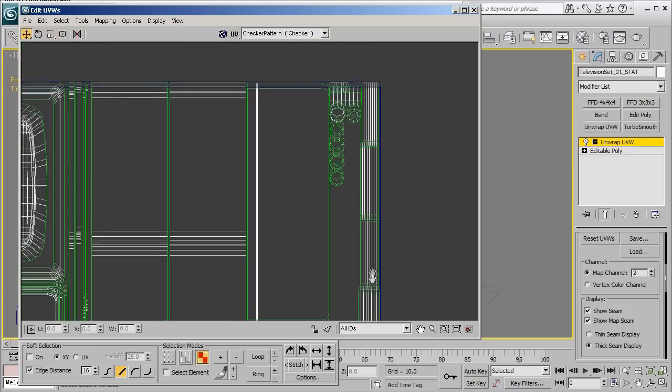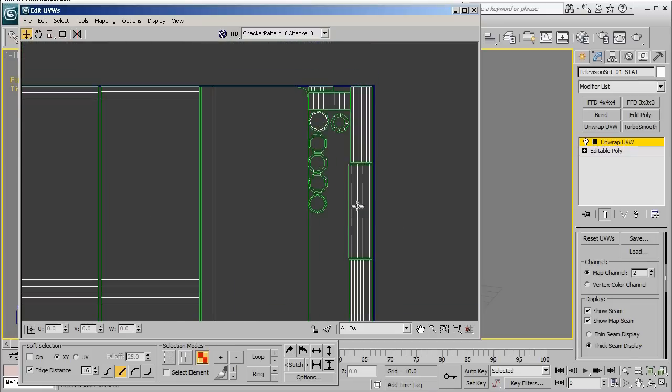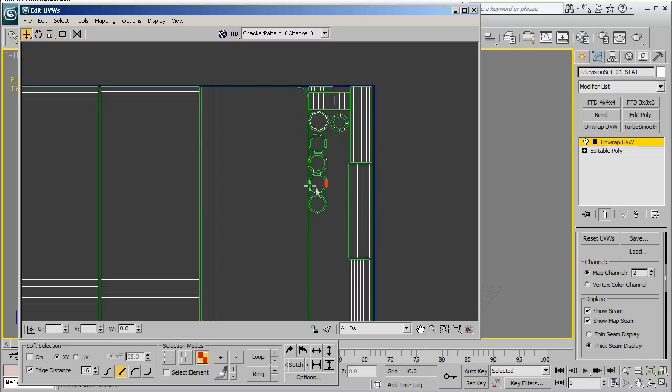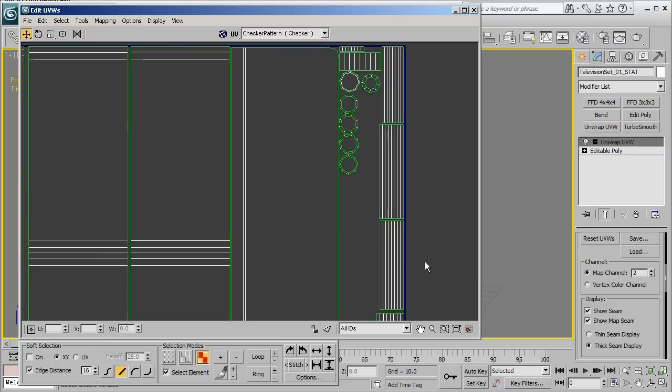And so if I go ahead and zoom in really close you can see that a lot of these are really really close to each other. And so ultimately what will happen is it's very possible that some of the lighting information from this surface may tend to kind of bleed over onto these surfaces over here.